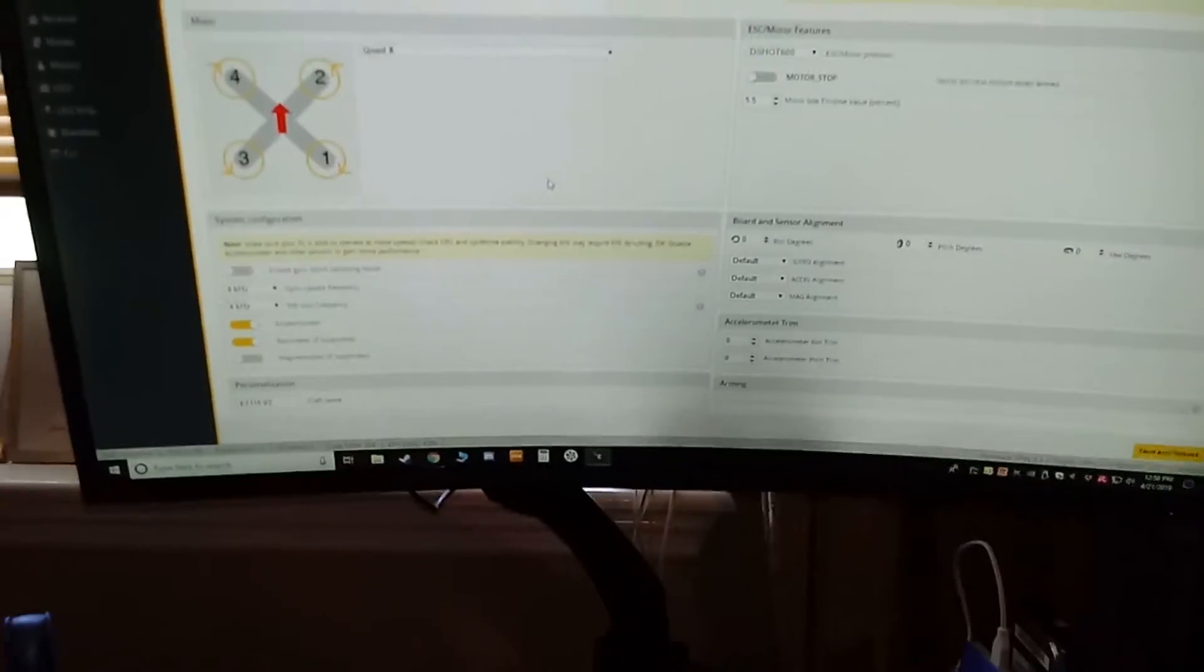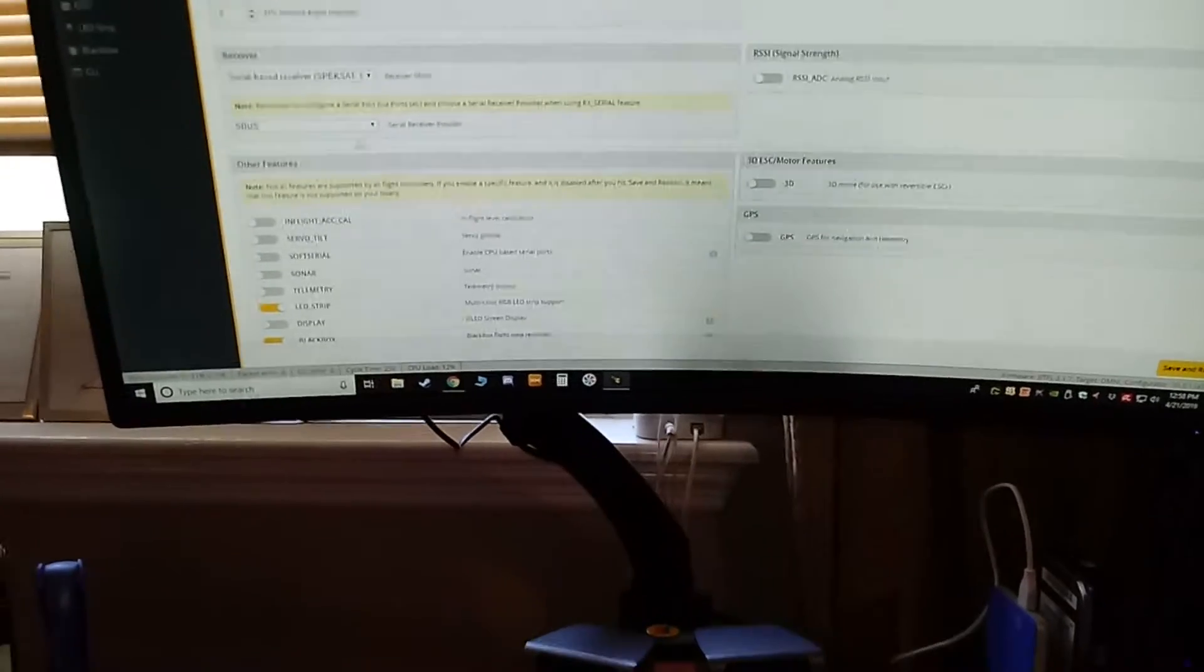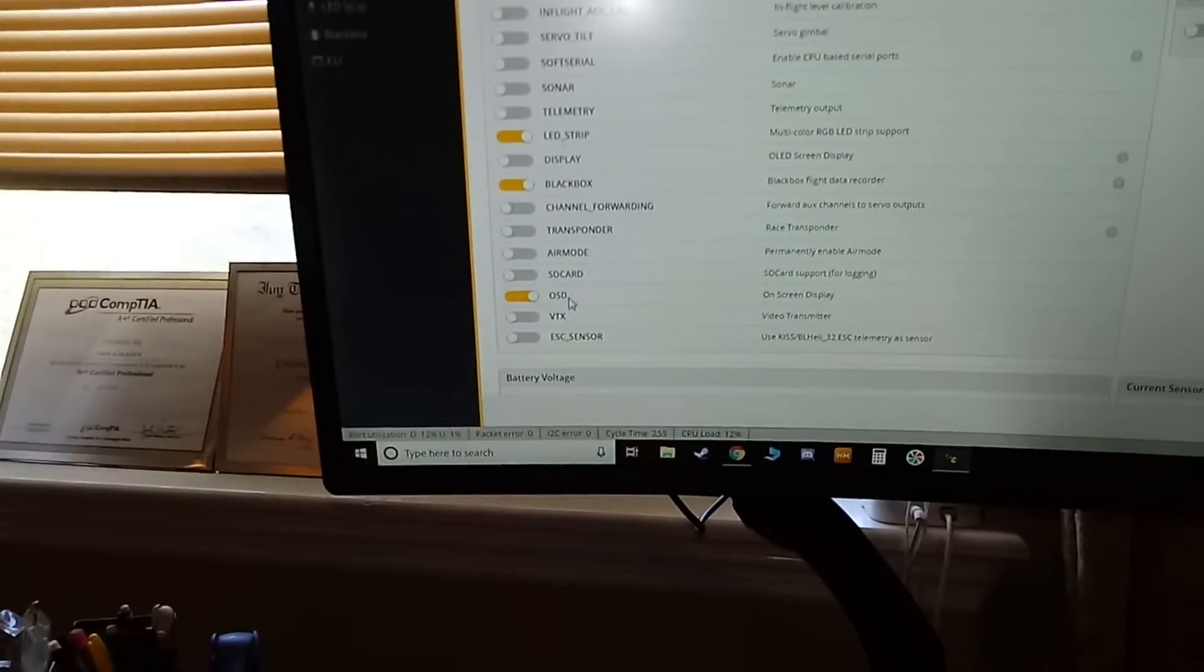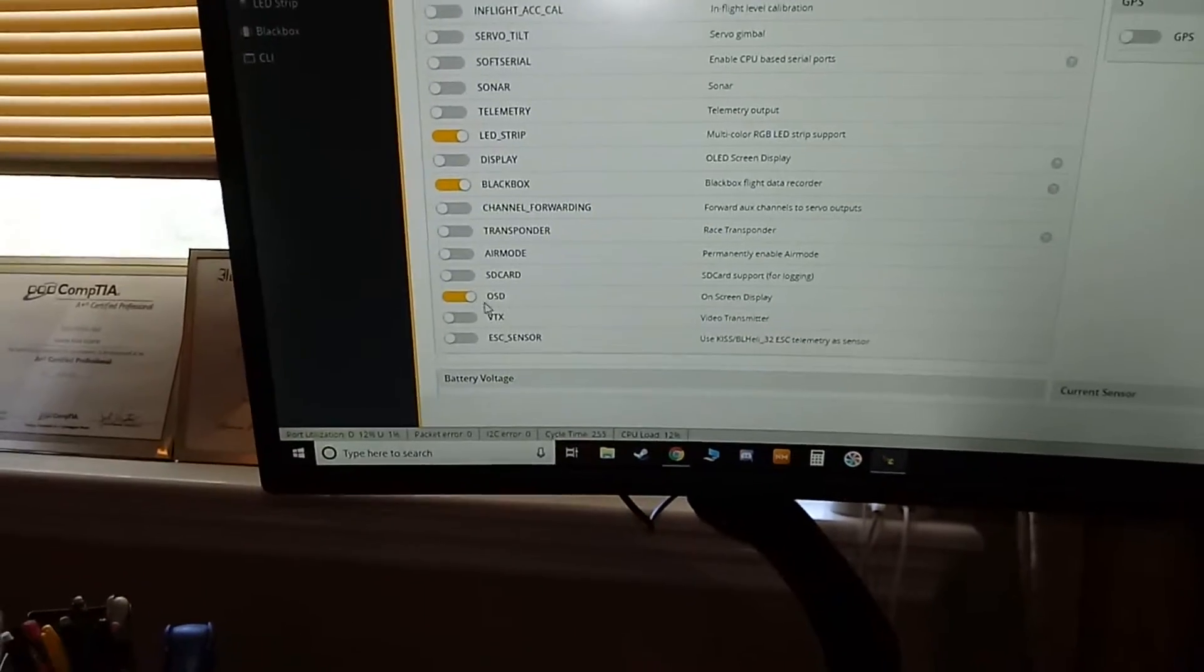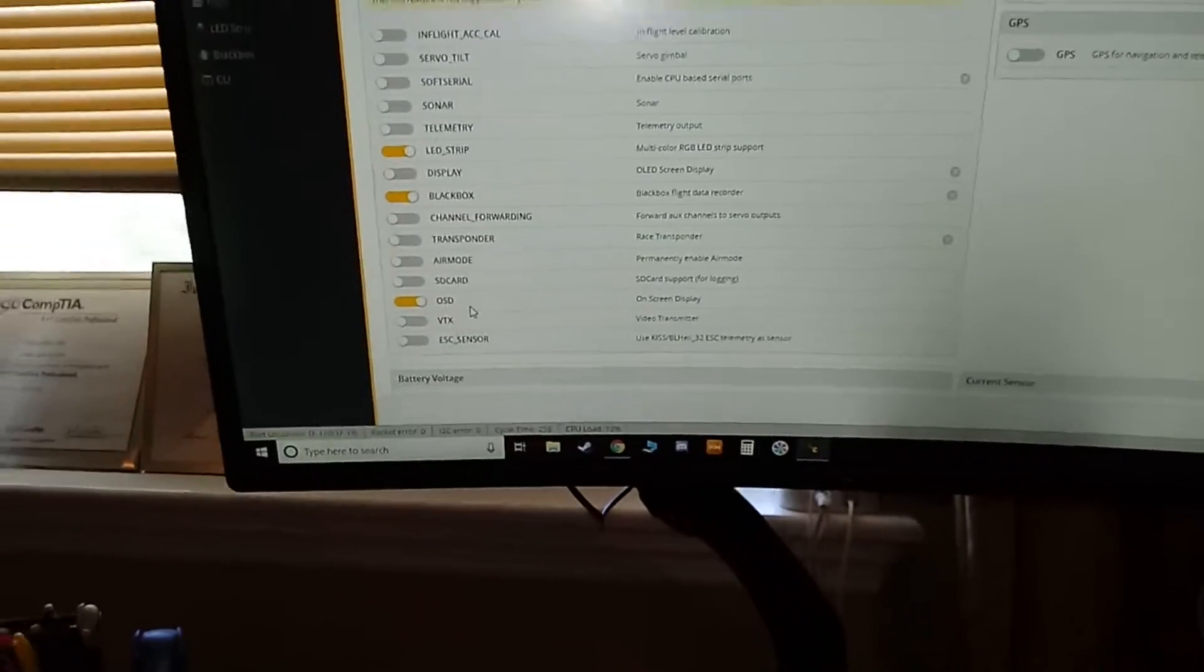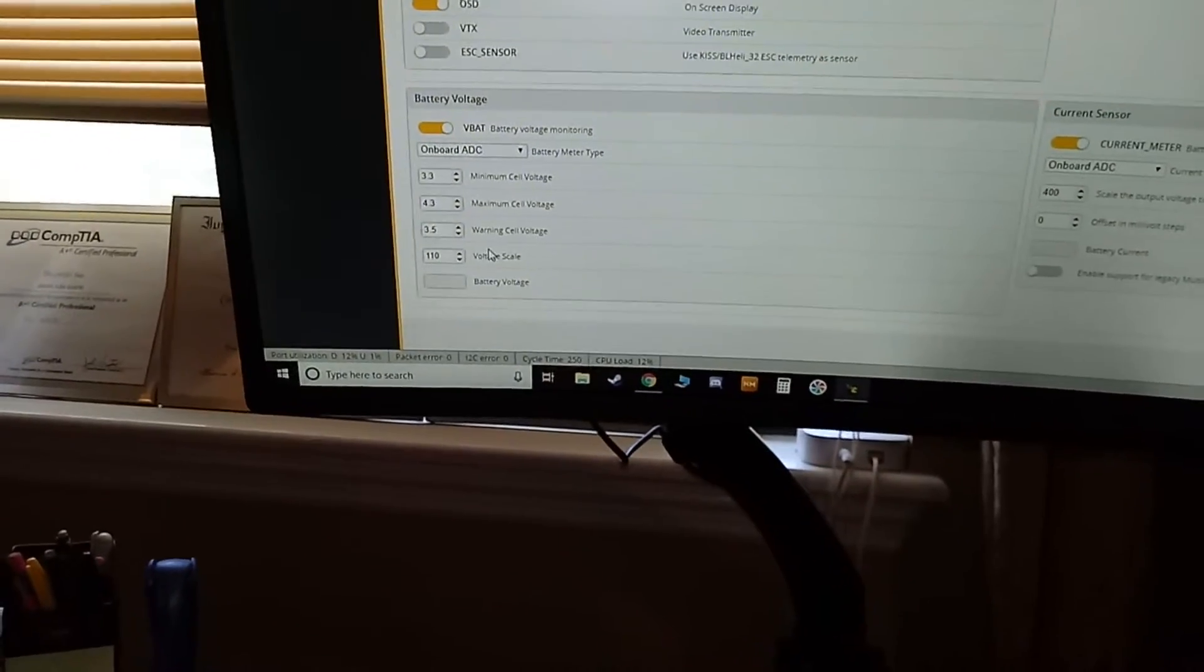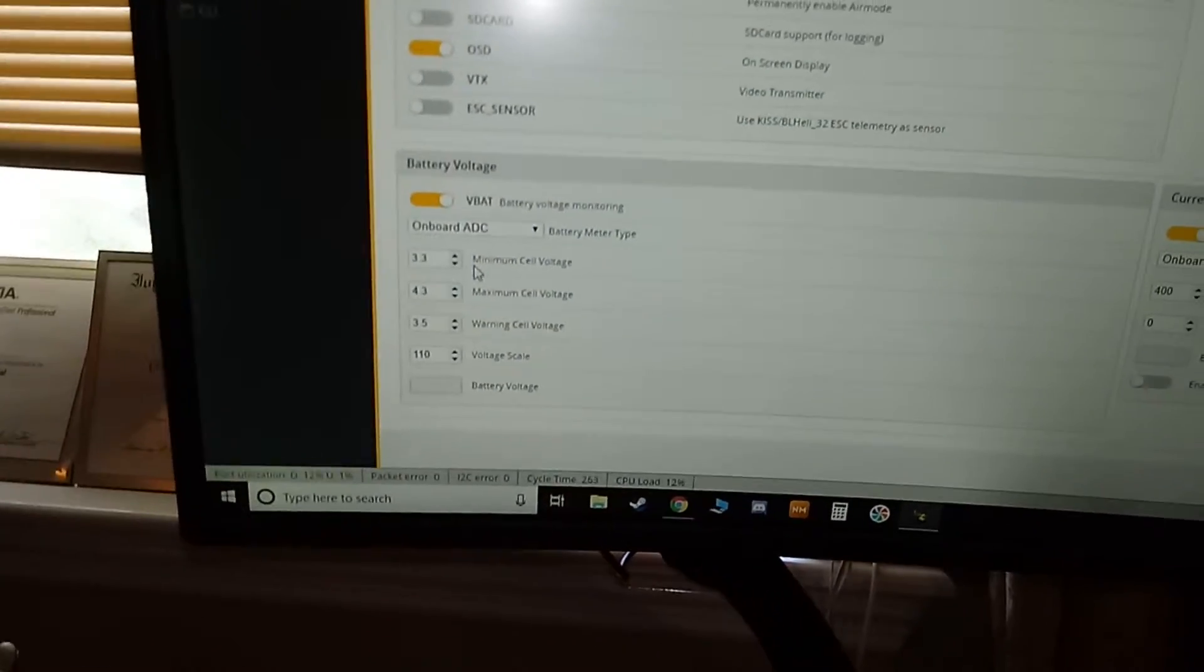Other features: the only things I have turned on is LED strip, black box so I could see if something went terribly wrong, and obviously I have OSD enabled because the ET115 does have OSD built in, which is really nice. I believe most of this stuff here I left default.